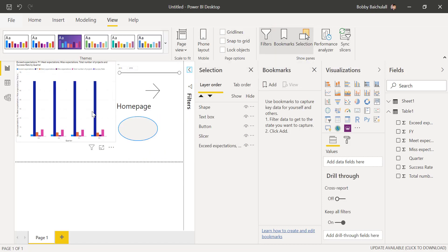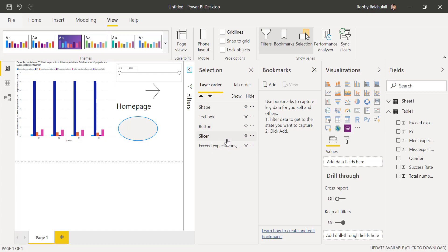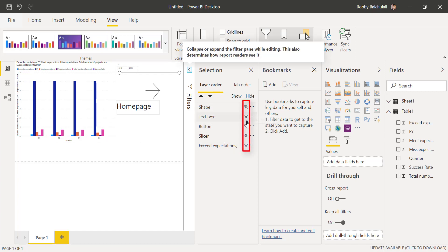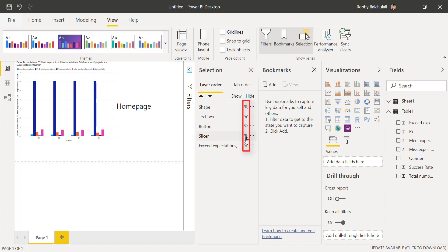Now, let's say we want our home page for users to be just the bar graph. We'll use the selection pane to hide the other visuals by simply clicking the eye button here. We can see the visuals disappear from the screen with each click.